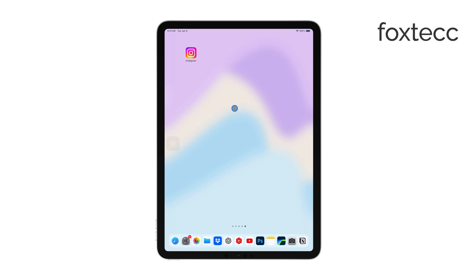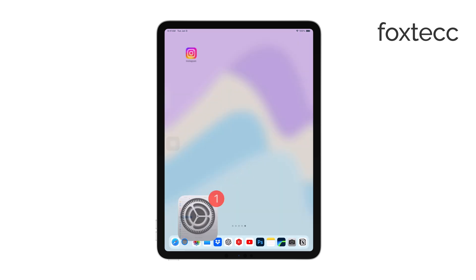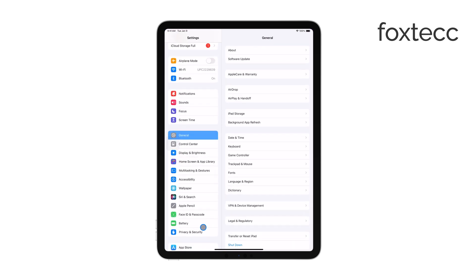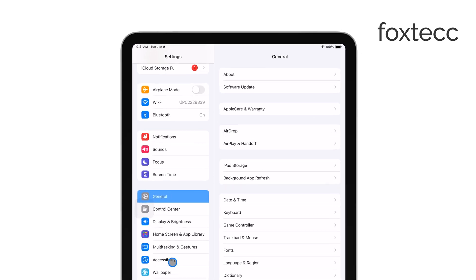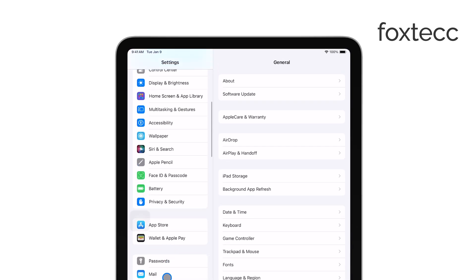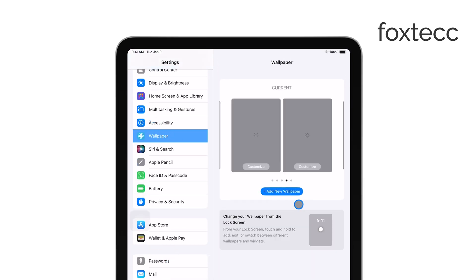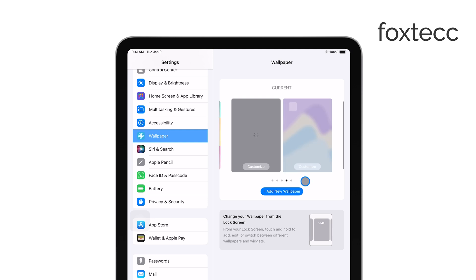First, you'll want to start by opening the Settings app on your iPad. Once you're in, scroll down a bit and tap on Wallpaper. This is where you can manage the backgrounds for both your home and lock screens. Next, tap on Add New Wallpaper.